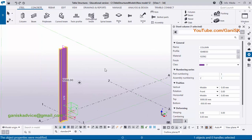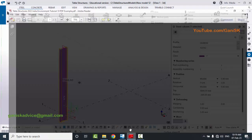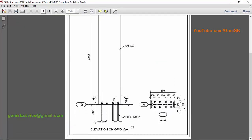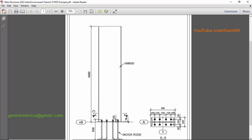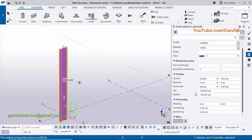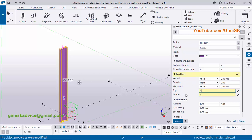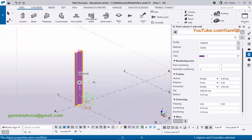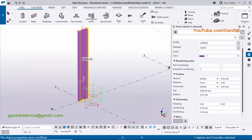Now I'm going to change the column height also. I will provide the PDF example in the description below — please download and practice along with this video. The bottom level is 0 and the top level is 4000. Scroll down and under position, set bottom level to 0 and top level to 4000 millimeters, then click on modify to see the result.